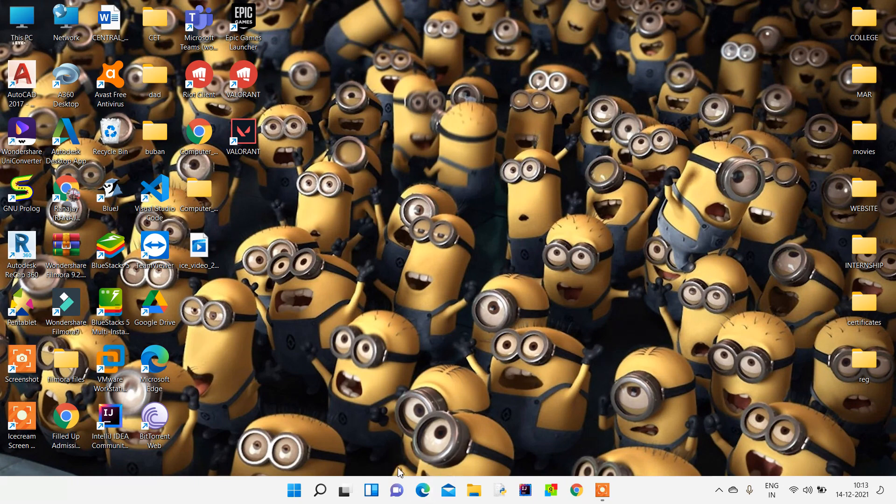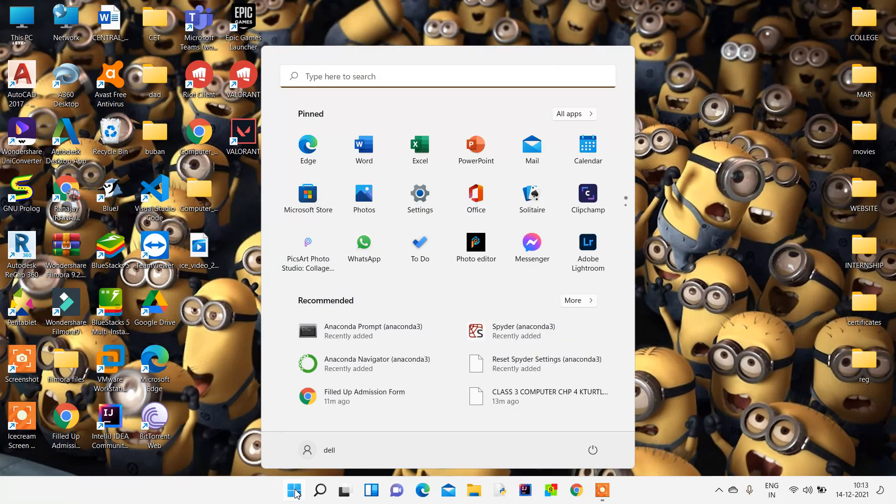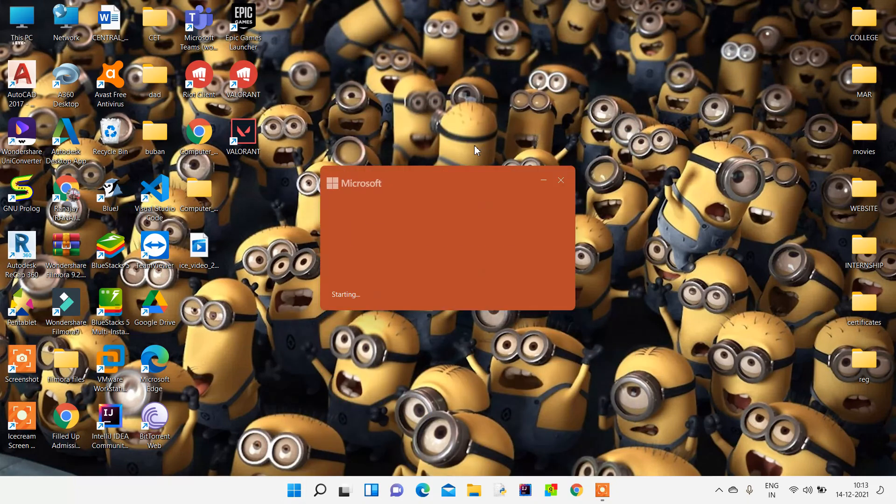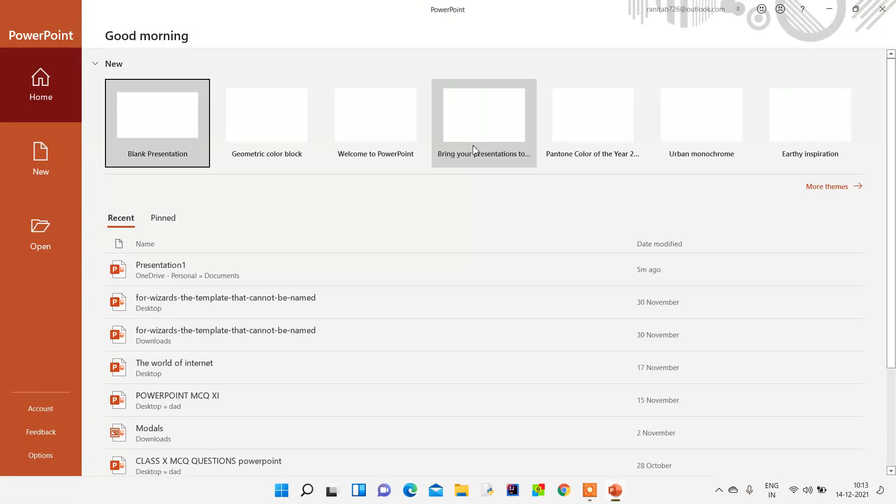This is an operating system - Windows 11, the latest version. We click on Start, and once we click on Start we will find PowerPoint is there. We just click on MS PowerPoint, and as soon as we click on PowerPoint, it opens.